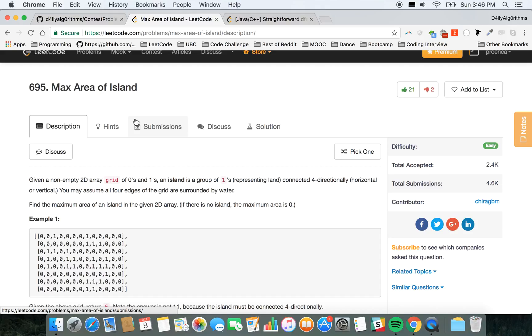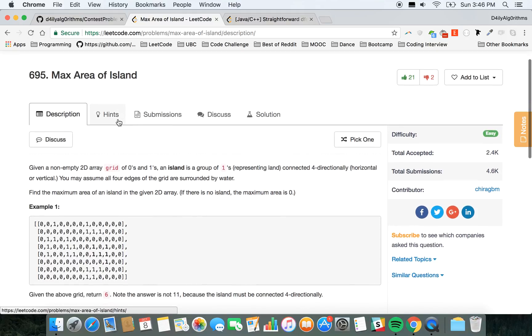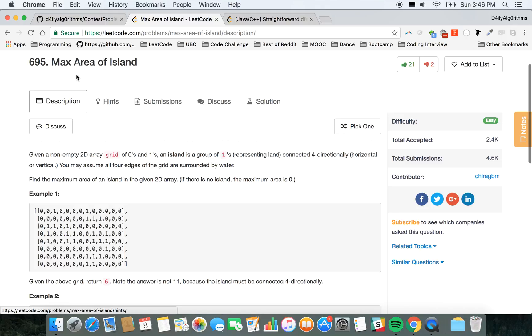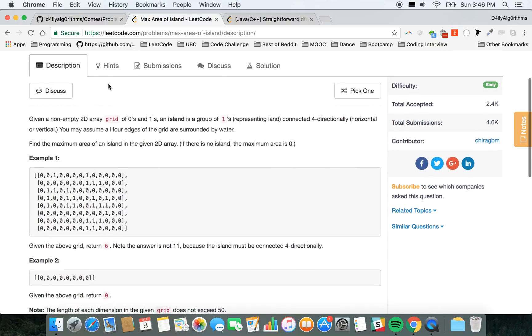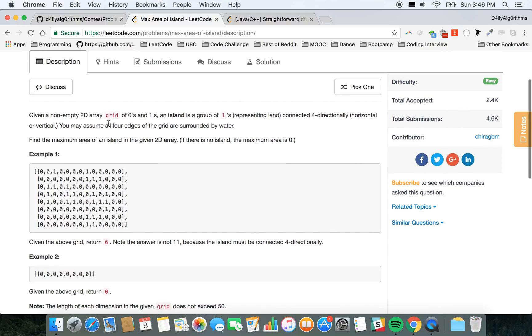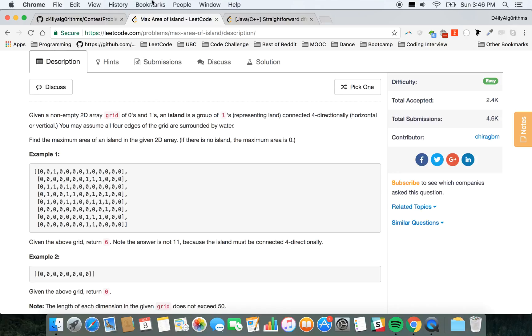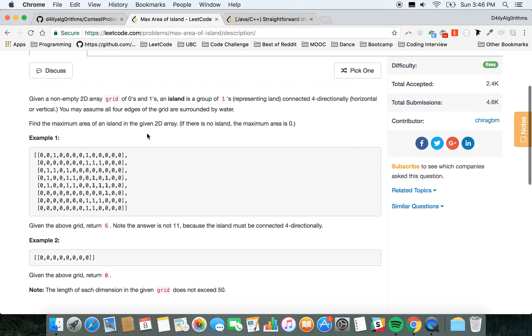So let's read through Problem 695: Max Area of Island. Given a non-empty 2D array grid of zeros and ones, an island is a group of ones connected four-directionally. You may assume all four edges of the grid are surrounded by water. Find the maximum area of an island in the given 2D array.